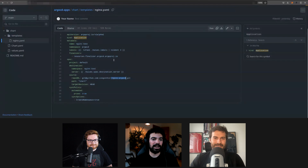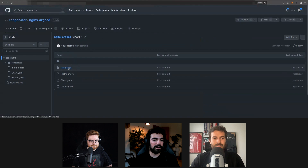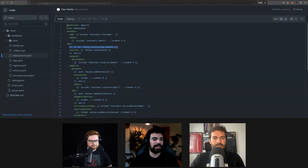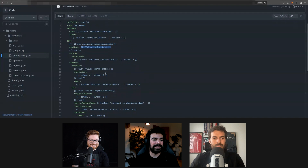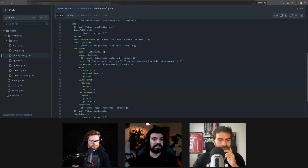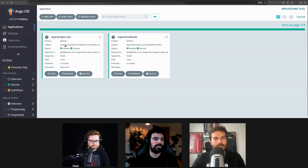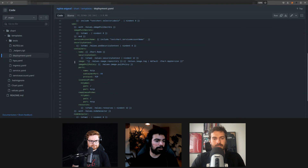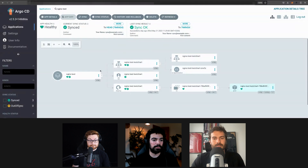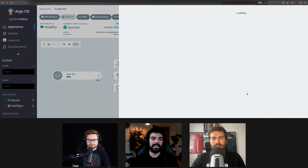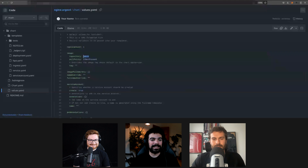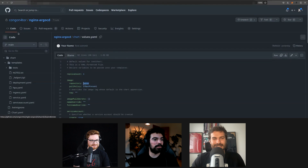Our ngx ArgoCD application is pointing to this repo. We have a Helm chart with a Kubernetes deployment — it's a template with lots of ifs and values pulled from variables. Essentially what we're doing is creating an application whose configuration just runs an nginx image, pulled from the values file. This creates all the things Kubernetes needs to deploy — replica sets and so on — and at the end we have a pod which consists of one container running the nginx image.